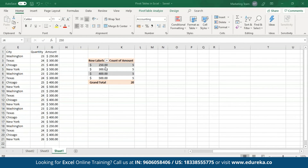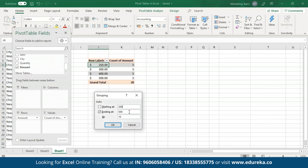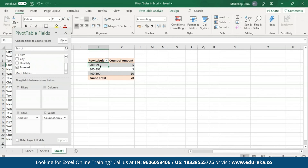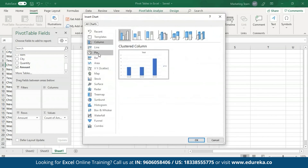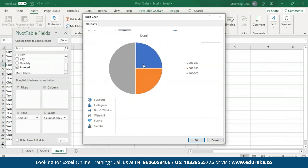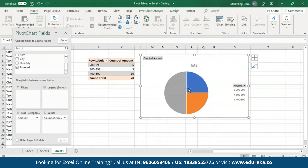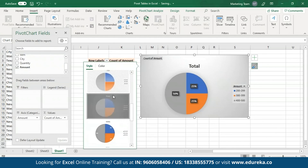I'm going to group this data into a particular range — I'll right-click and click on the group option. I'll start with 200, go up to 500, and divide by 100 each. There are now three groups created starting from 200 up to 500 with a difference of 100 each. Now I'll click on Insert and select Pivot Charts, and create a pie graph. Excel provides other chart options as well — you can select any of your choice. As you can see, I've created a Pivot Chart for my Pivot Table. You can also format this chart by clicking on chart styles and choosing any chart style of your choice.